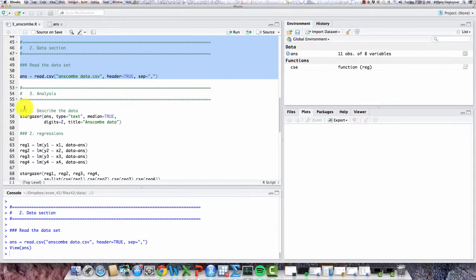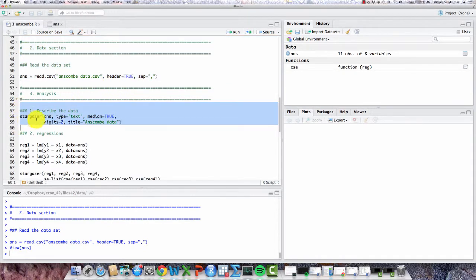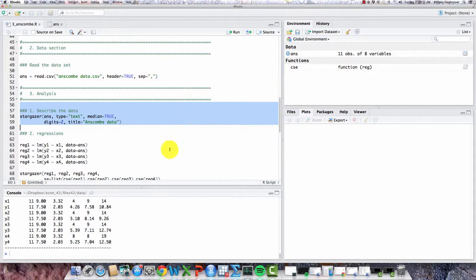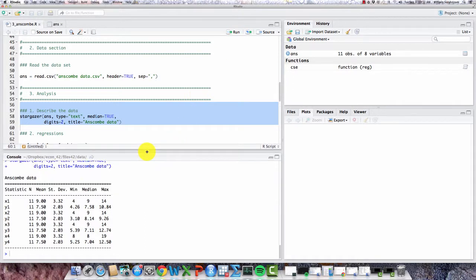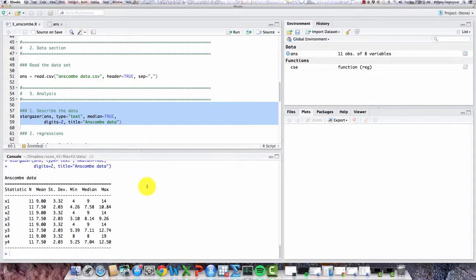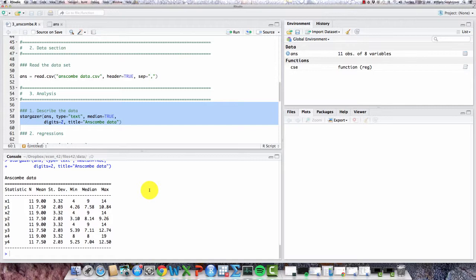So going back to the script, let's take a look at the descriptive statistics for these pairs using a stargazer command. So down in the console here, we have the Anscombe data, and you'll notice that for each of these variables, x1, x2, x3, they all have the same mean and standard deviation, 9 and 3.32 in each case.